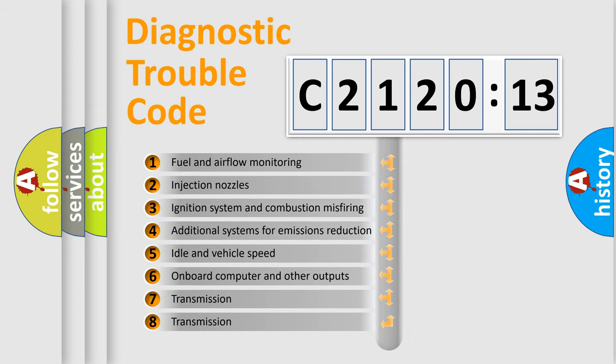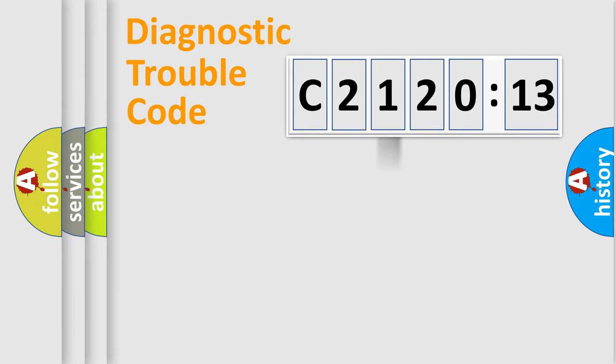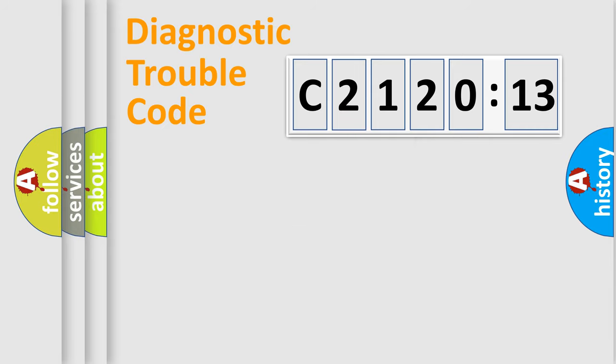The third character specifies a subset of errors. The distribution shown is valid only for the standardized DTC code. Only the last two characters define the specific fault of the group.